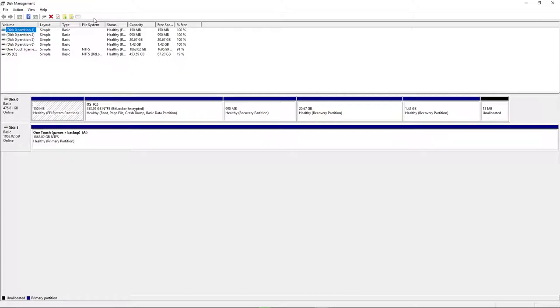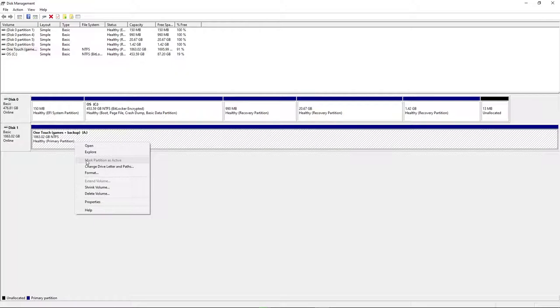Once you've found that, navigate here, right click the one you want to format, click format. You might want to change its name. Change it to NTFS, default, perform a quick format, click okay.